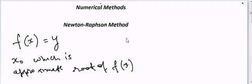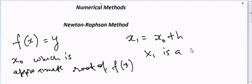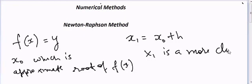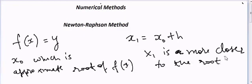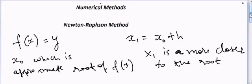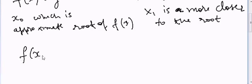Let's assume that x1 is equal to x0 plus h, where x1 is more closer to the true root. Now in this case we need to calculate the value of x1. So let's write f(x0 + h) is equal to f(x1).